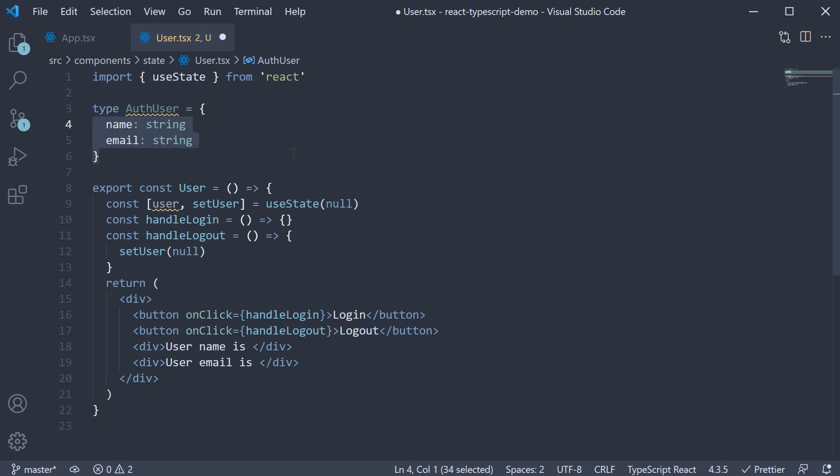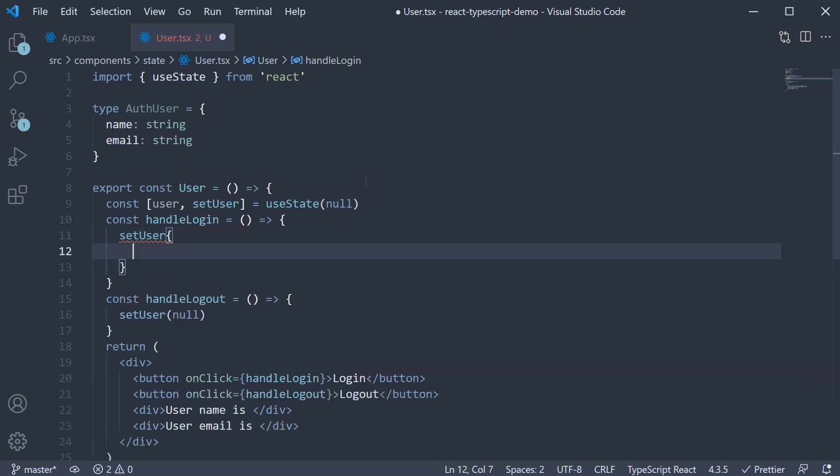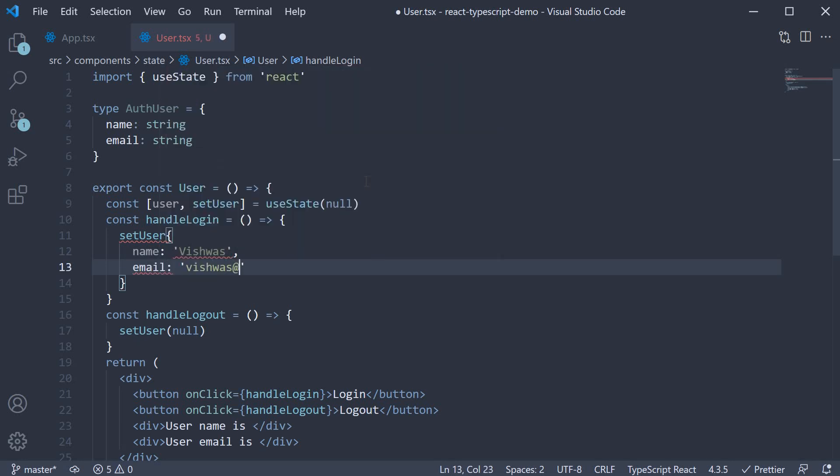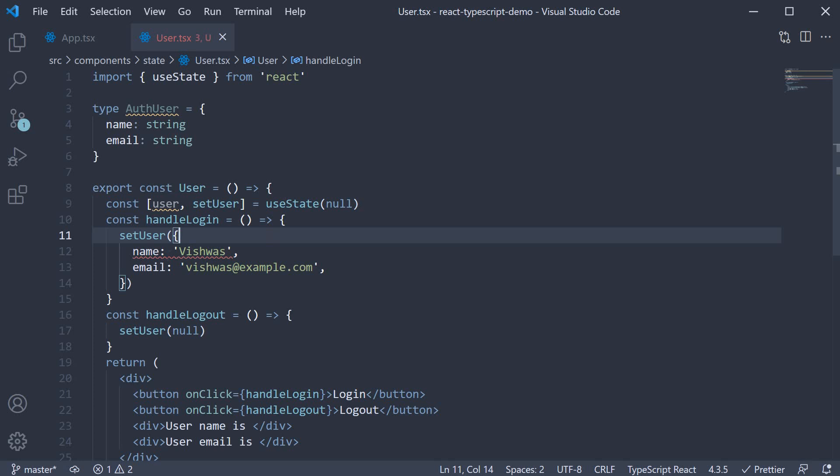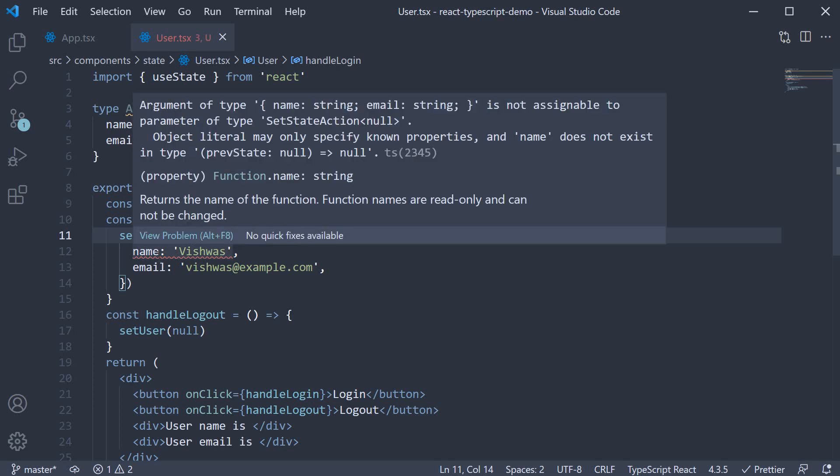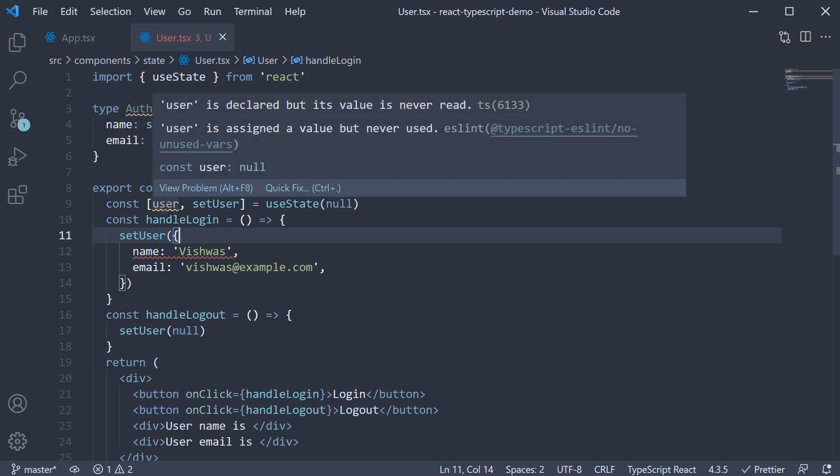Of course, those values would be provided by the user. But for our example, let us hard code it. So within handle login, we are going to call setUser and we pass in an object. The object will contain name set to Vishwas and email set to Vishwas at example.com. But as soon as we do that, TypeScript is going to complain. Argument of type name string email string is not assignable to parameter of type setStateAction of null. So what has happened here is that TypeScript has inferred the type of user to be null because of the initial value that we have specified.